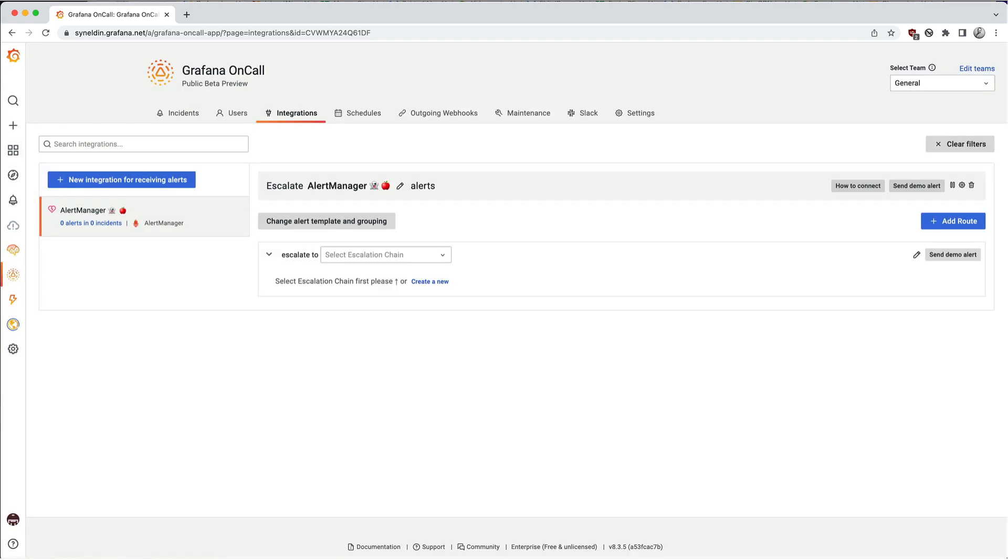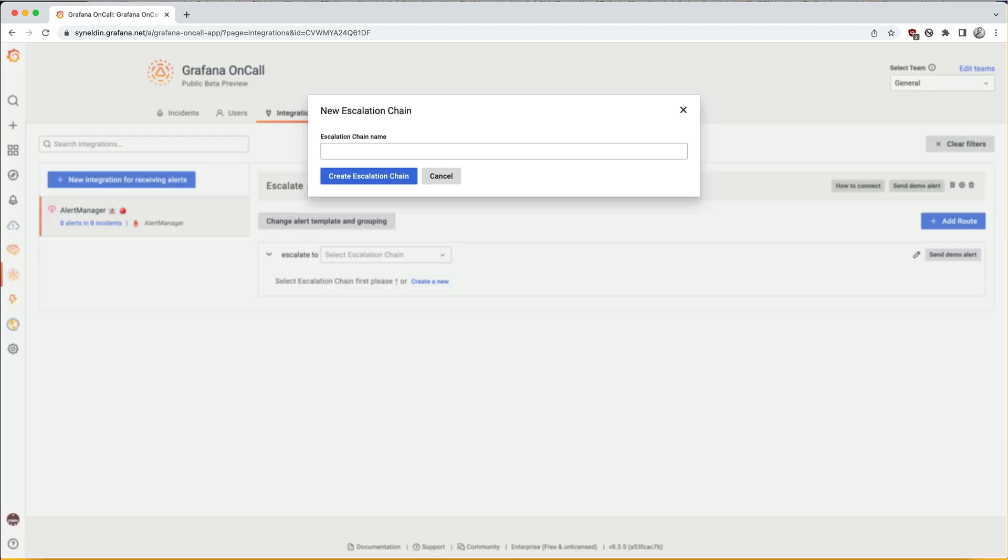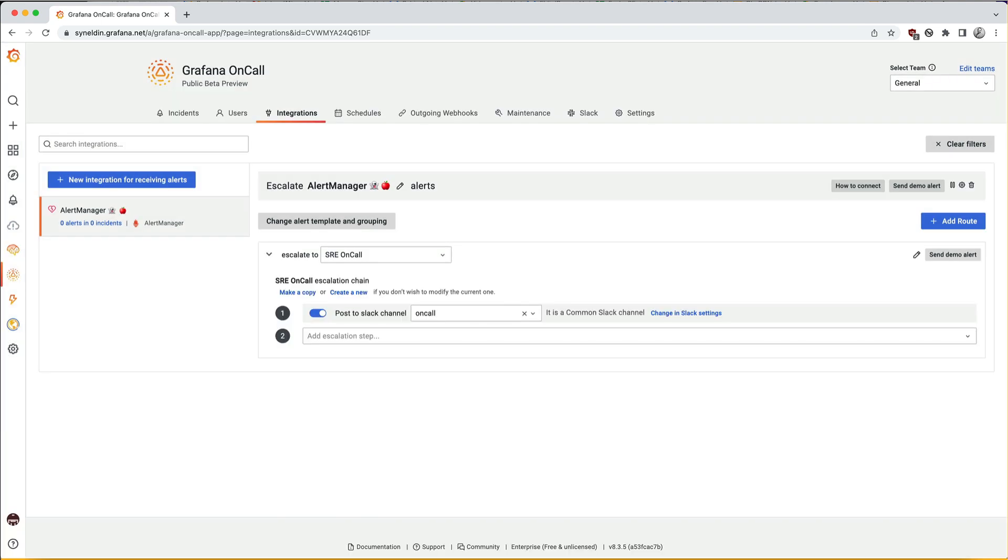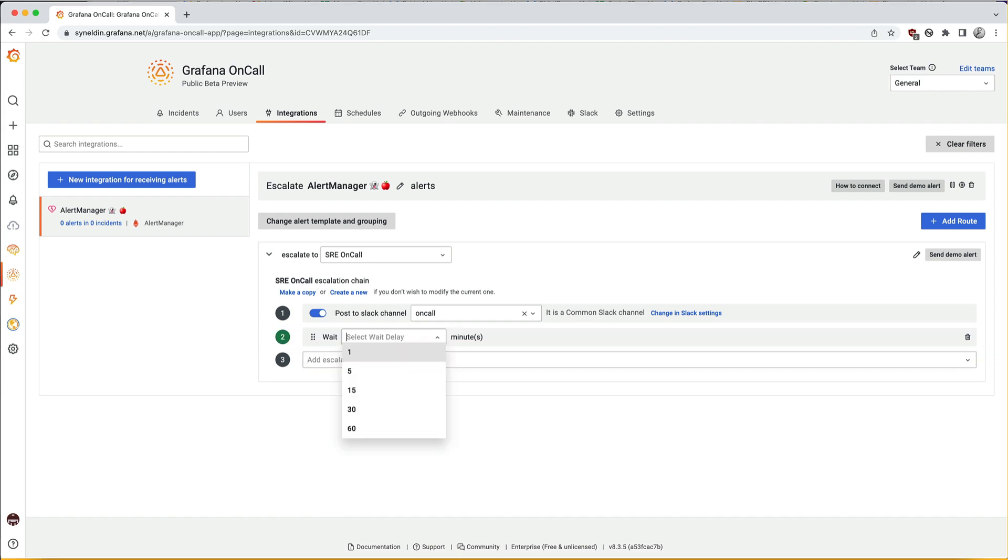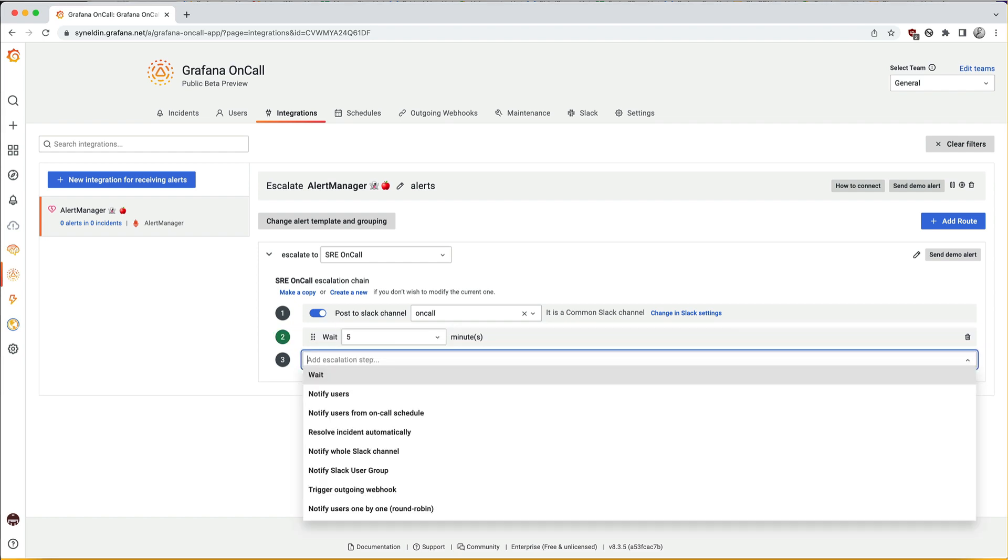Next up, we will define the escalation steps. Let's give it an appropriate title. This is our chain editor. I certainly want to post to our Slack channel. I want to add a delay of five minutes before it pages the on-call team.